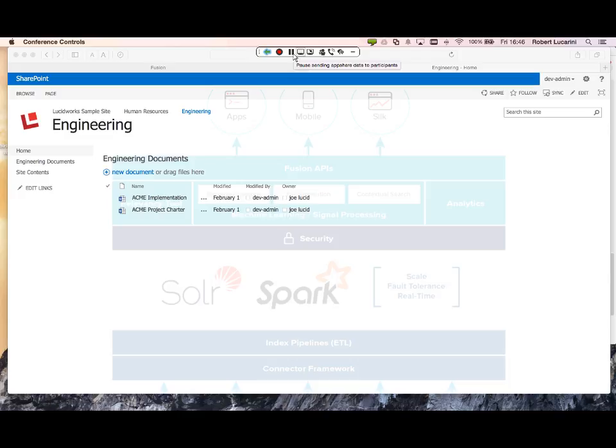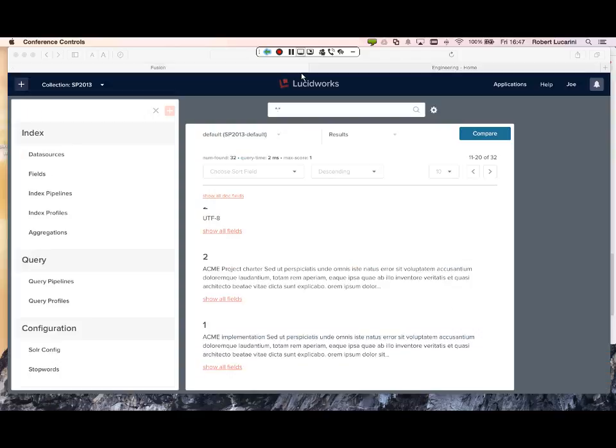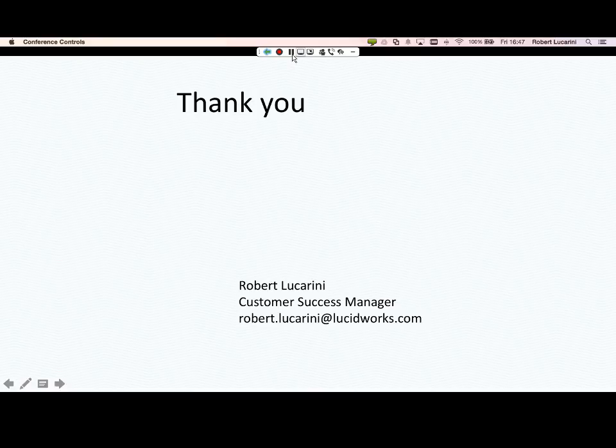So that concludes my demo of Active Directory security training for your SharePoint. I invite you to visit our other videos on our YouTube channel. Thank you for your time.